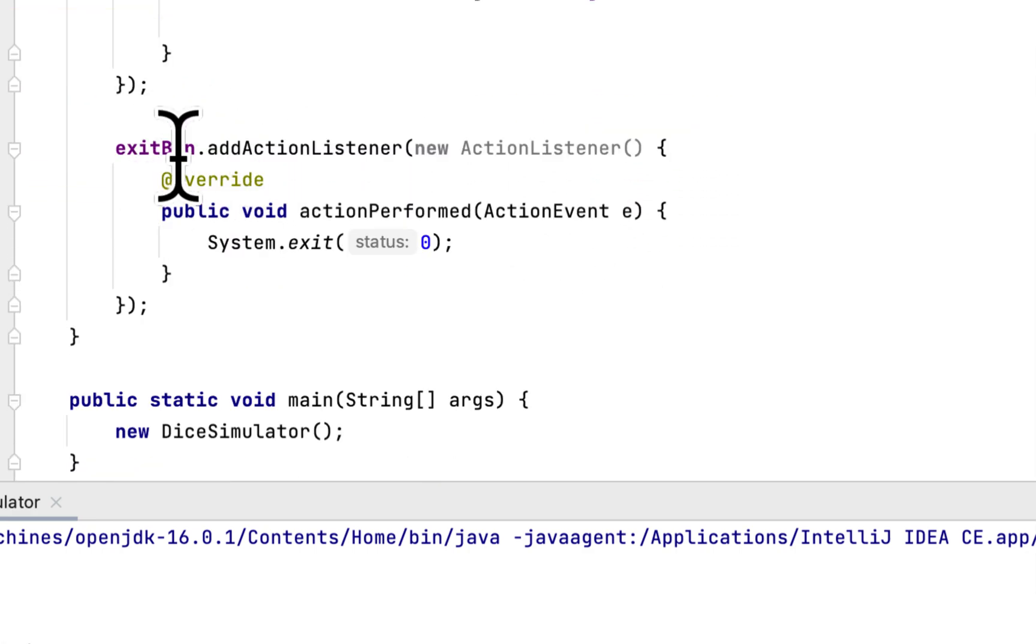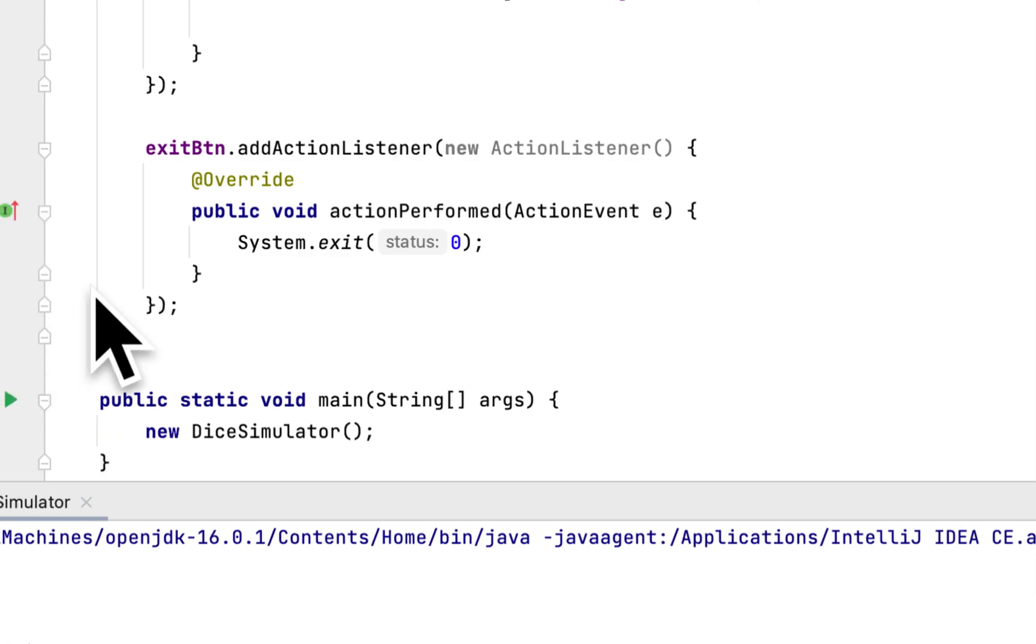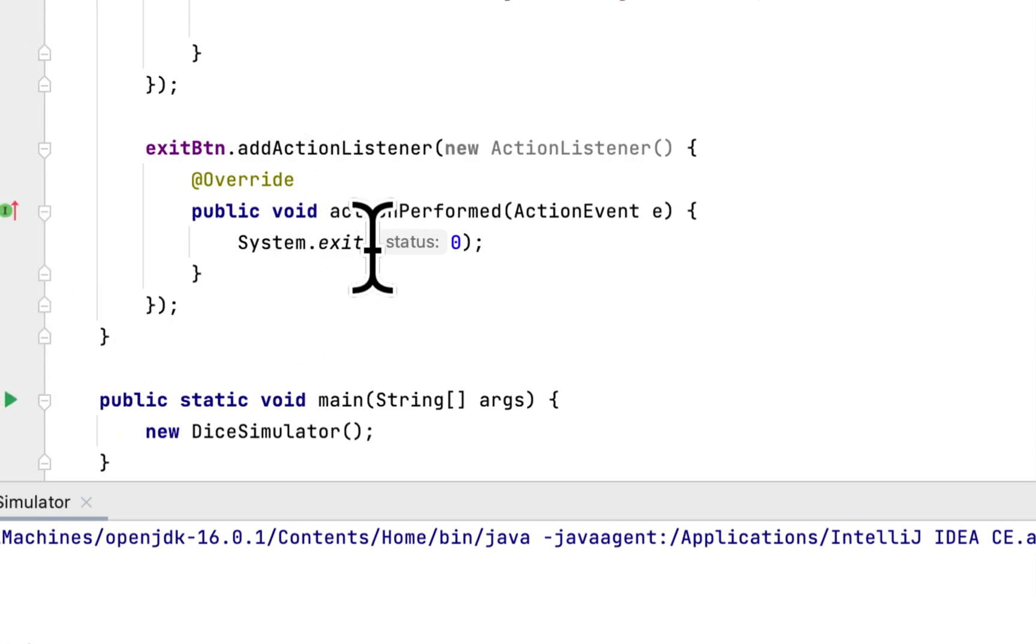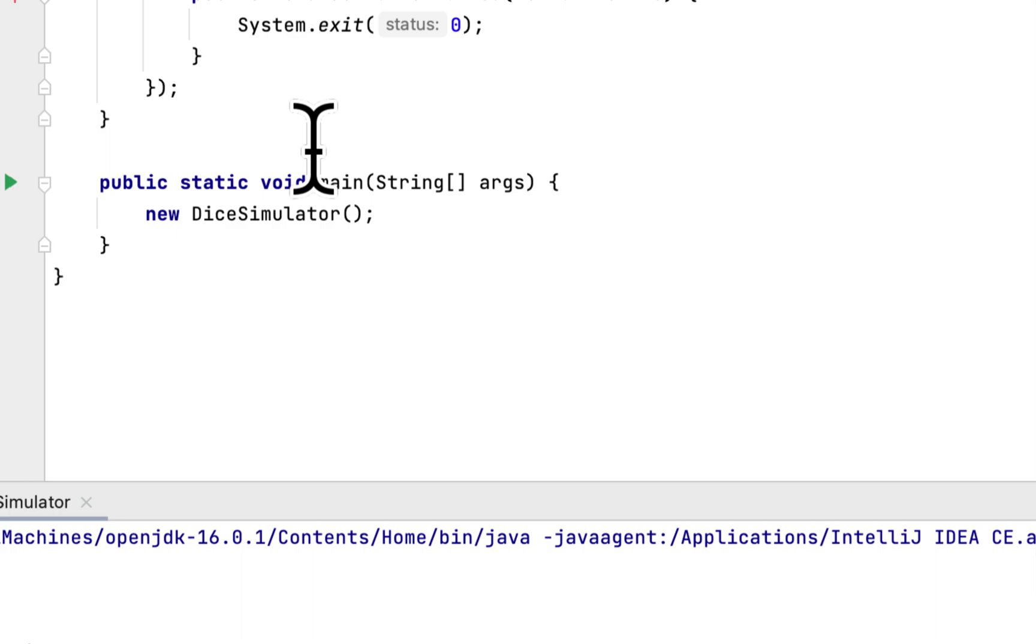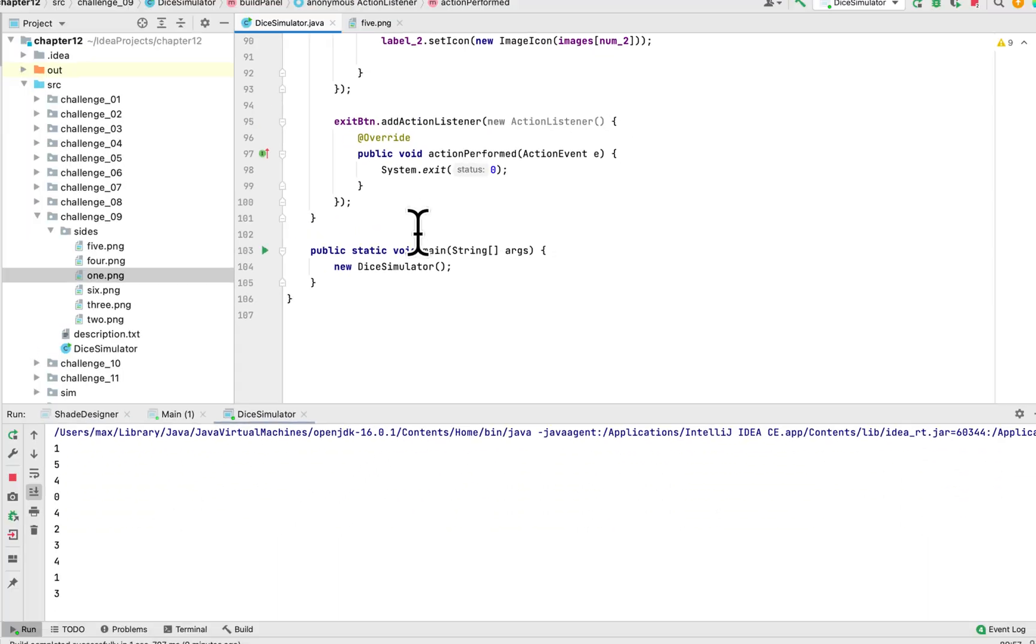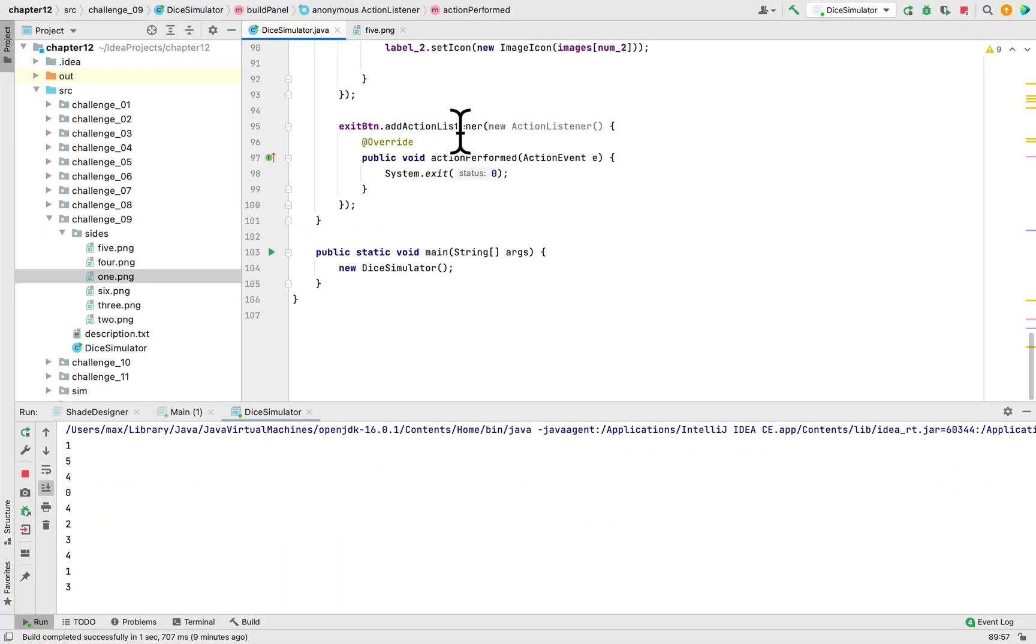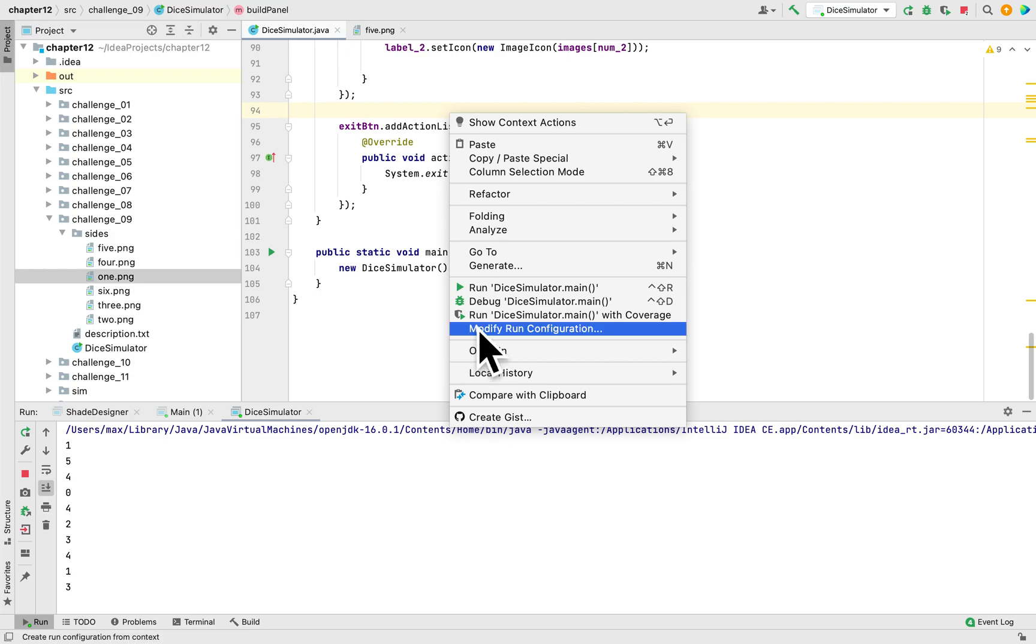Here exit button, we add action listener, and whenever the person clicks exit button, we just terminate the entire program. And lastly, here we create a main method to run the program. So let's run the entire program and see the die in action.